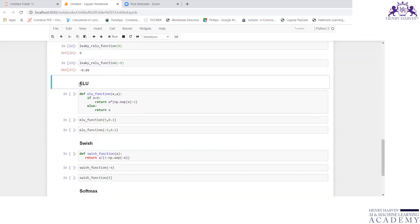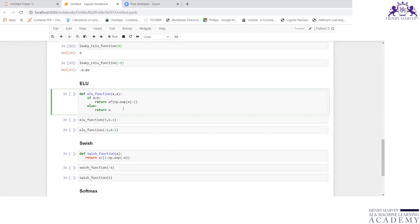Then exponential linear unit. Define ELU_function(x, a). If x is less than 0, then it returns a times np.exp(x) minus 1. Otherwise, it will return x.